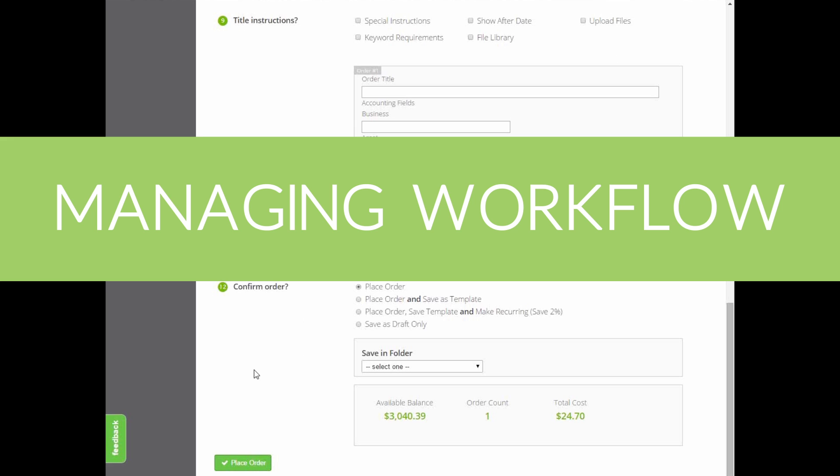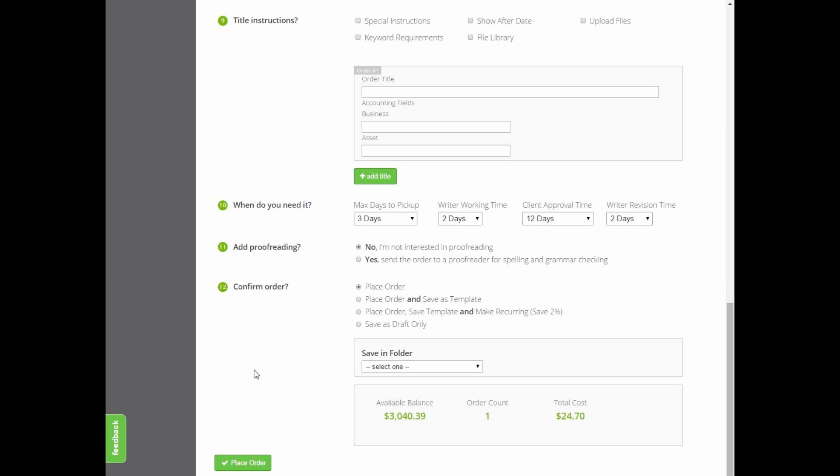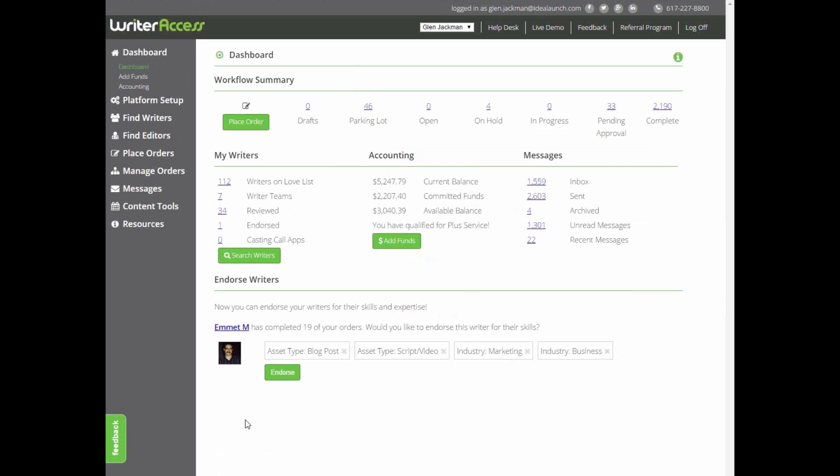So if you haven't already, be sure to check out our guides on finding a writer and placing orders to figure out how we got here. So you clicked place order for the first time. Now what?